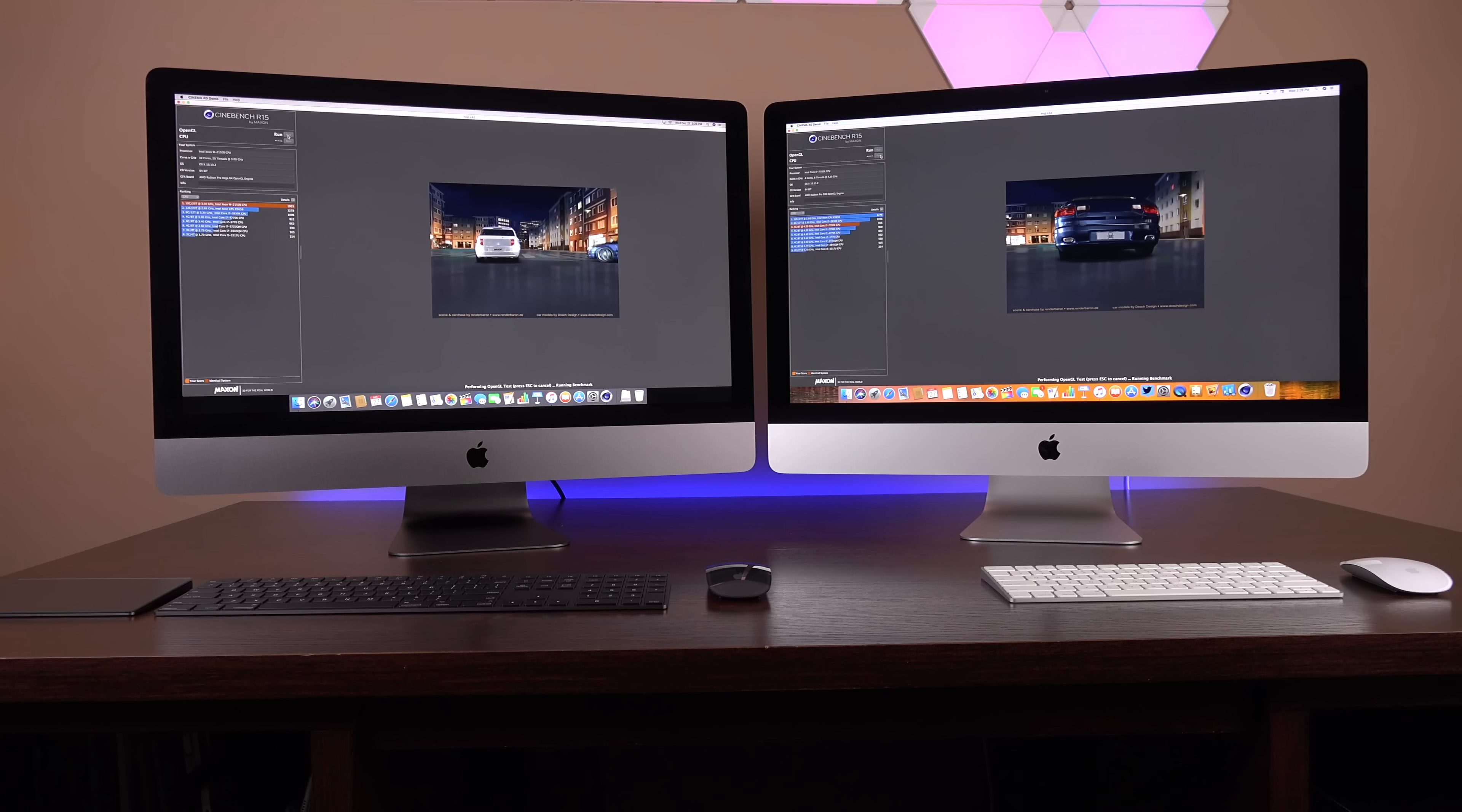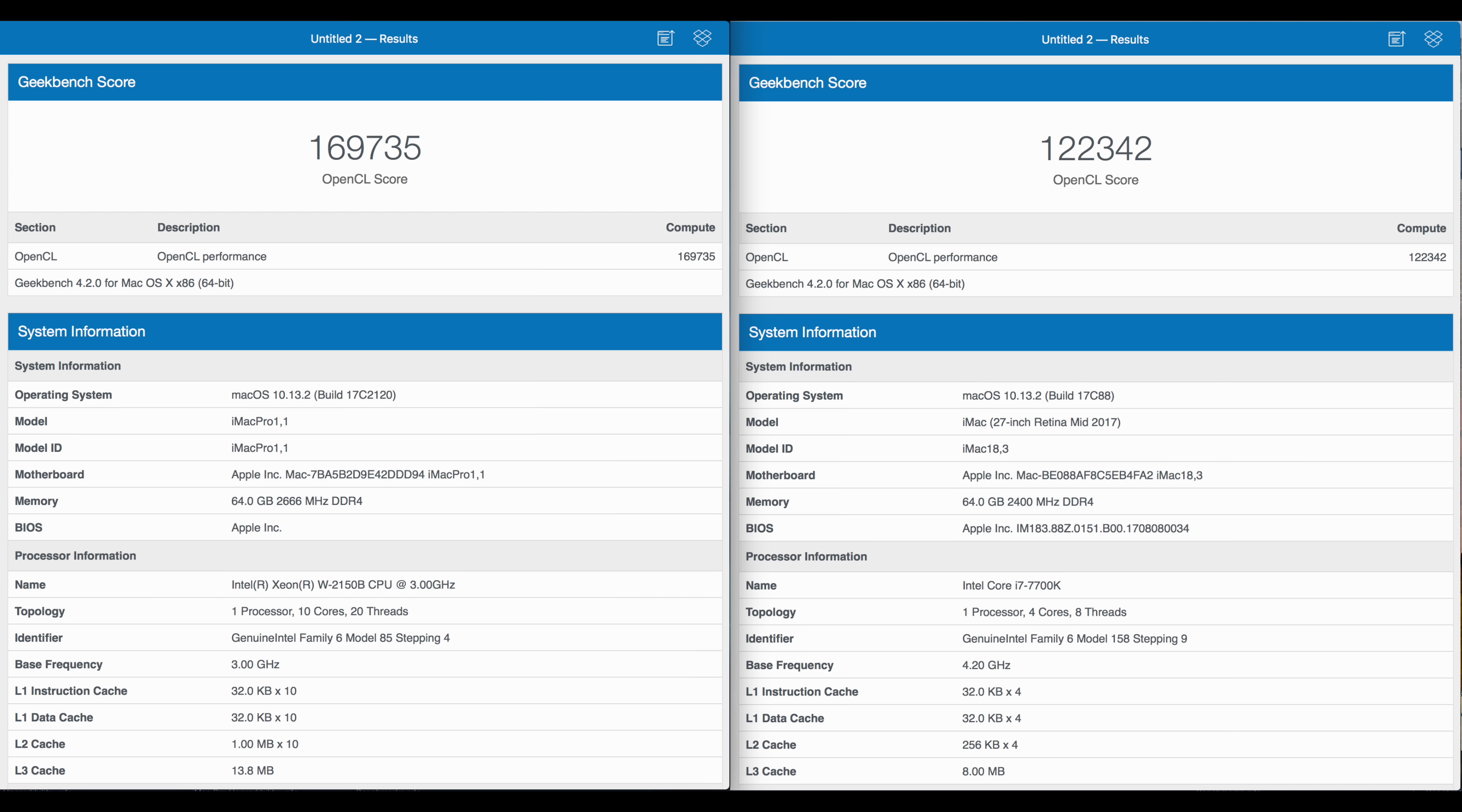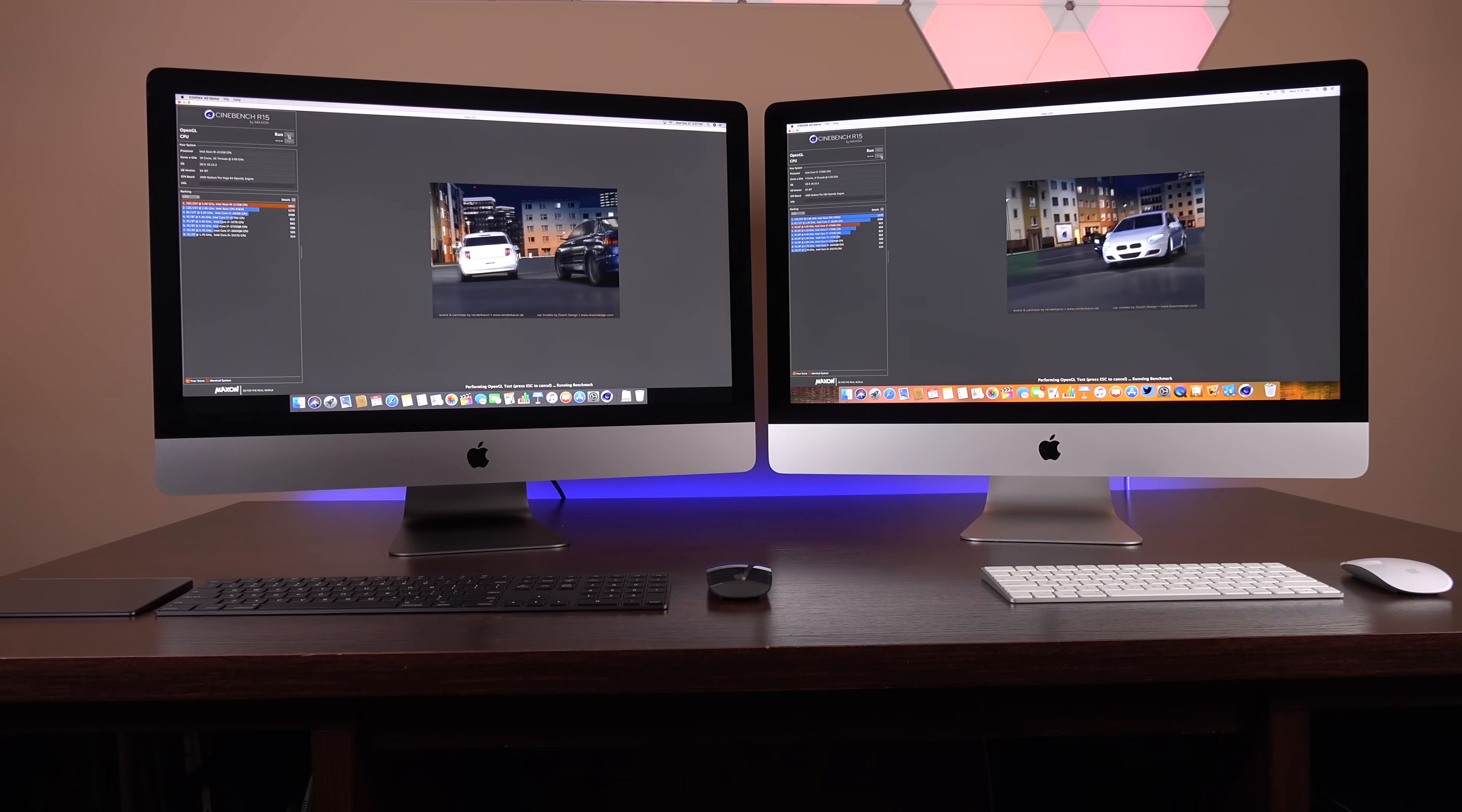So running some benchmarks to get an idea of the relative performance compared to the maxed out Core i7 iMac I reviewed earlier this year. So according to Geekbench, I'm getting a single-core score of around 5,500 and a staggering multi-core score of 36,500. So you can see the 5K iMac with the Core i7 clocked at 4.2 GHz still beats the single-core score of the Xeon clocked at 3 GHz. OpenCL performance makes a big jump here with the iMac Pro from 122,000 to nearly 170,000 on the score. The gap increases with the Metal benchmark, jumping from 115,000 to 174,000.